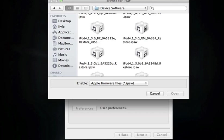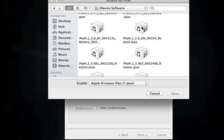This version of RedSn0w will jailbreak the iOS 5 Final which is, I think it's pretty much the same exact software. Some people say that there might be a couple of things they fixed but they didn't update the build number. So we're just assuming that this is the same exact one as the Final that they released earlier today.